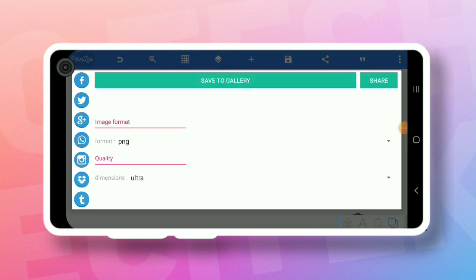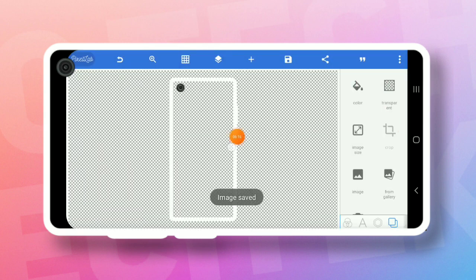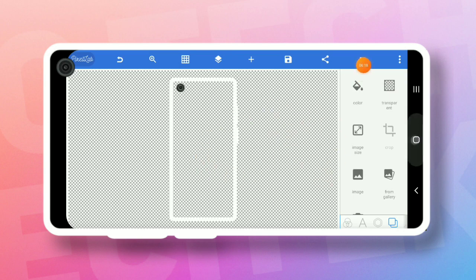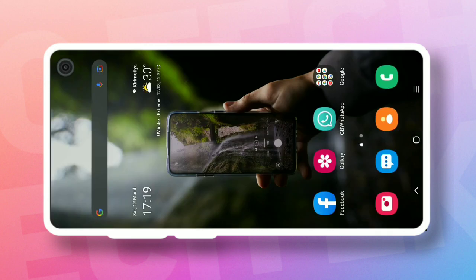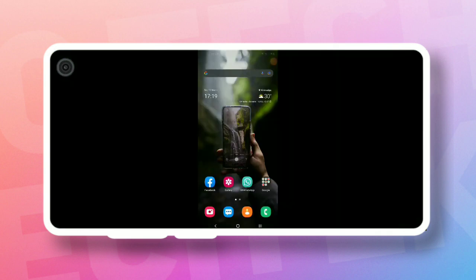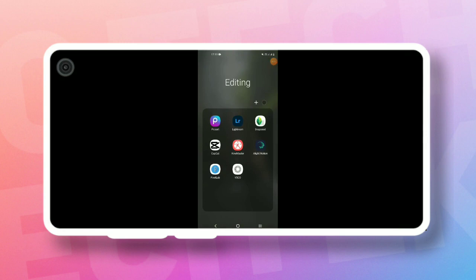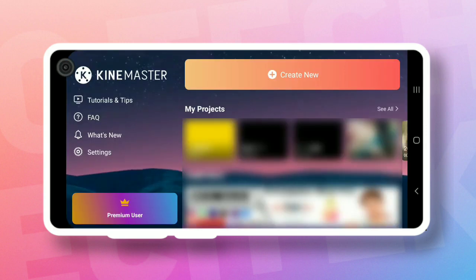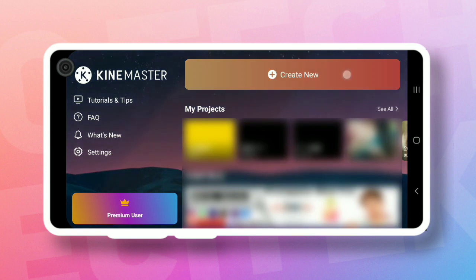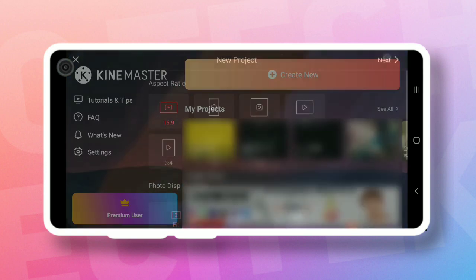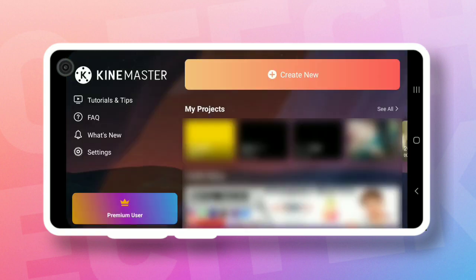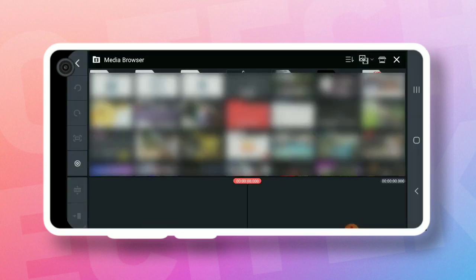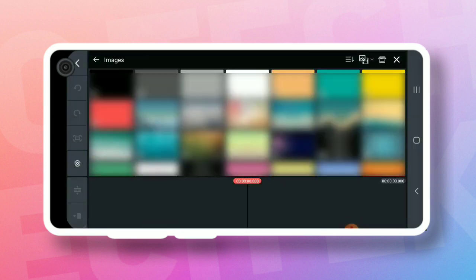Open the KineMaster app. If you want to open KineMaster, you can create a new project. If you want to touch the background and image, you can do that.